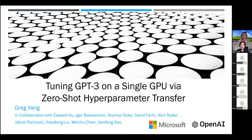Hello everyone, thanks for tuning in today. It's my great pleasure to introduce our speaker Greg Yang, a senior scientist at Microsoft Research. He's going to talk about zero-shot hyperparameter transfer and optimization for large-scale transformer models, based on a series of papers that sparked a lot of interest in both the theoretical and empirical community.